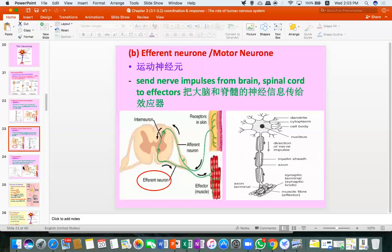Remember these. Next is interneuron. Interneuron is responsible for connecting the afferent and efferent neurons. It is usually found in the CNS, the nerve center.